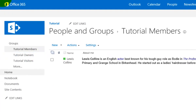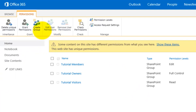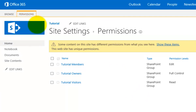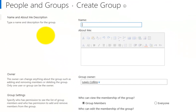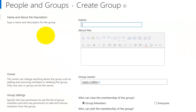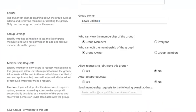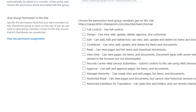What I can also do, if you notice at the top, is create a group. So I can create a new security group and assign users into that as required. This is basically a SharePoint group, which is unique to SharePoint and cannot generally be utilised elsewhere within Office 365.